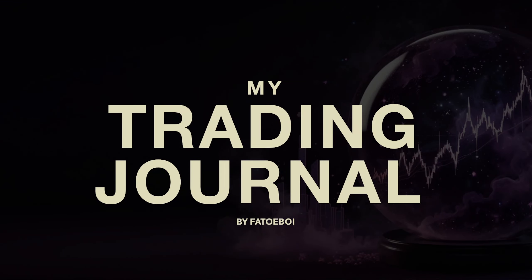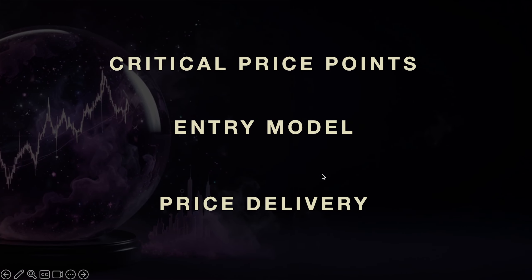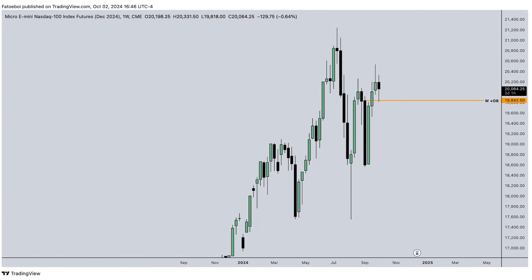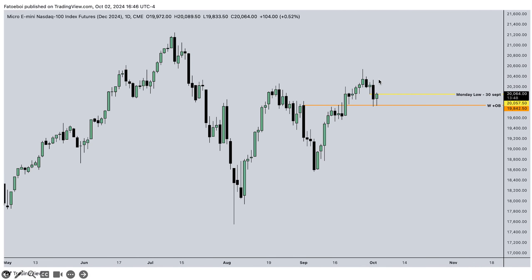Wednesday, 2nd October, we had non-farm employment change at 8:30 AM. First, we have critical price points — we already had our terminus and already wanted to see price coming into this. On the weekly chart, we have the weekly fair value gap and the order block in here, which was used yesterday and today is being used again as the low of the day.